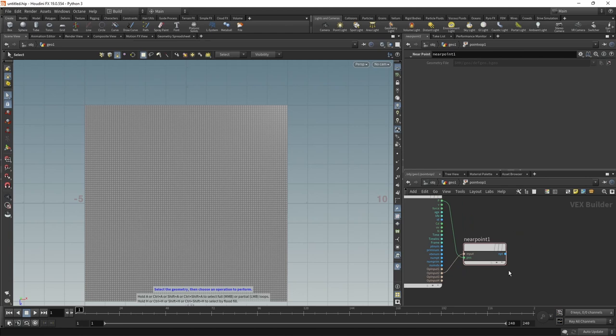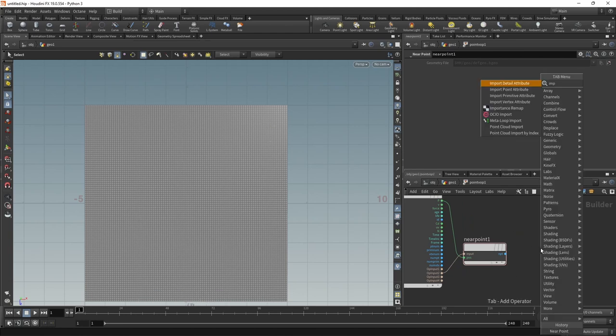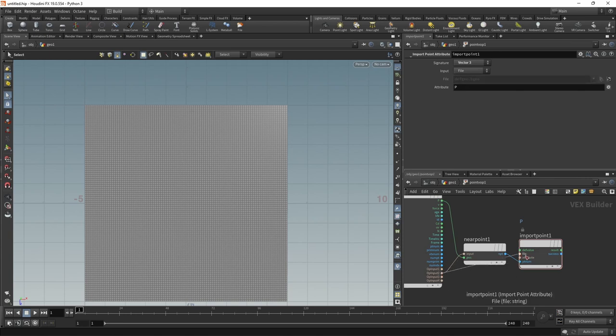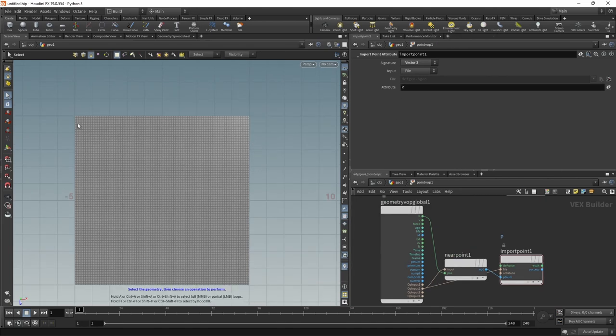And then I want to use this nearest point on our curve to look up its position using an import point attribute. So the point number of that near point that is coming into that second input slot goes into the file here, which will result in a vector of three returning the points position. So we now looked up for each of those points forming the grid, the closest point on any given curve and this closest point's position.